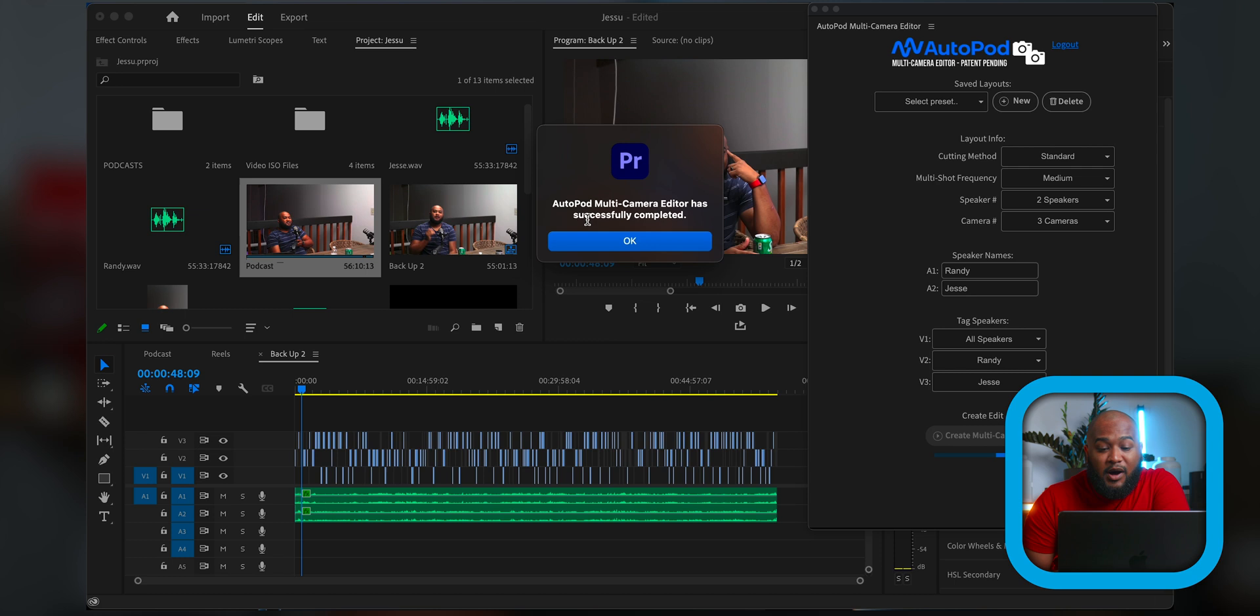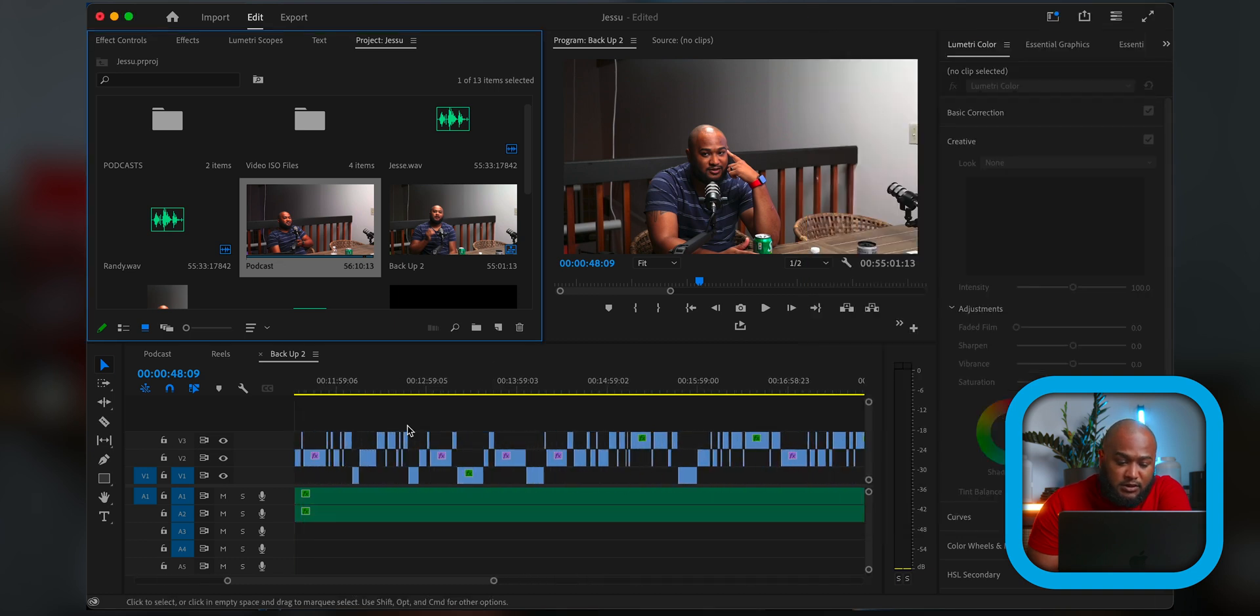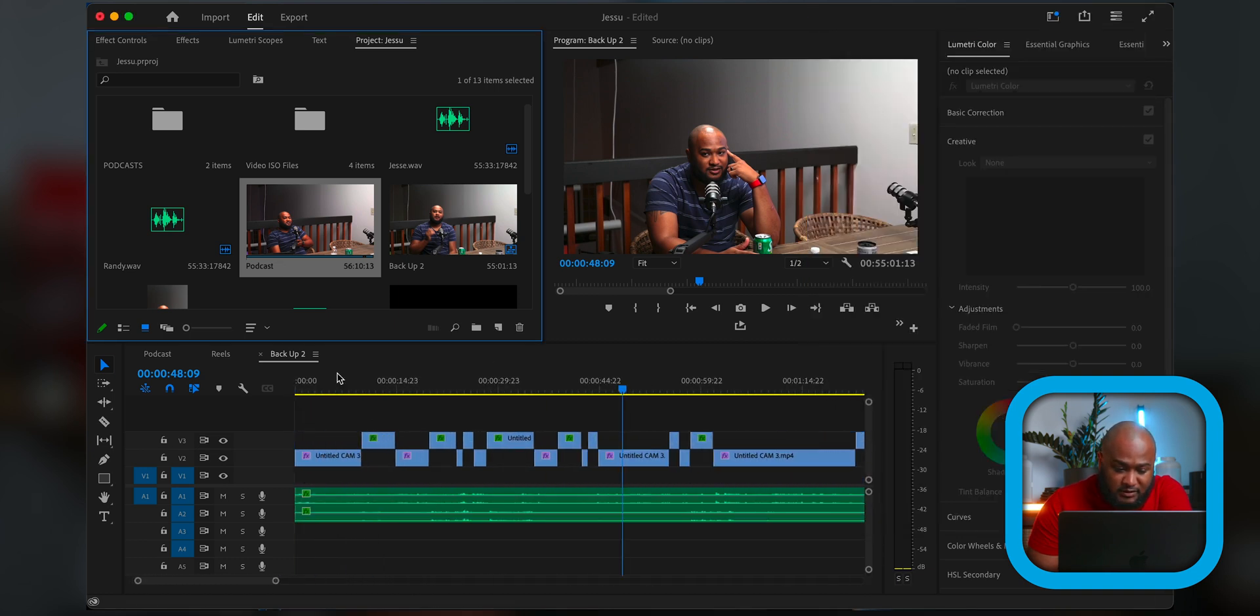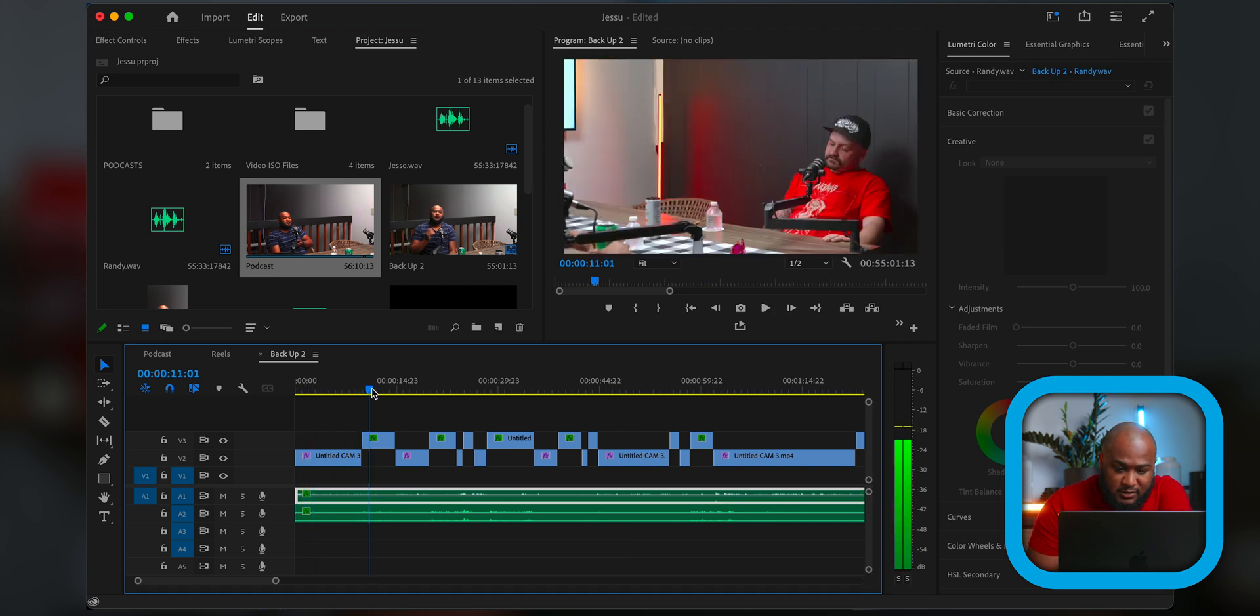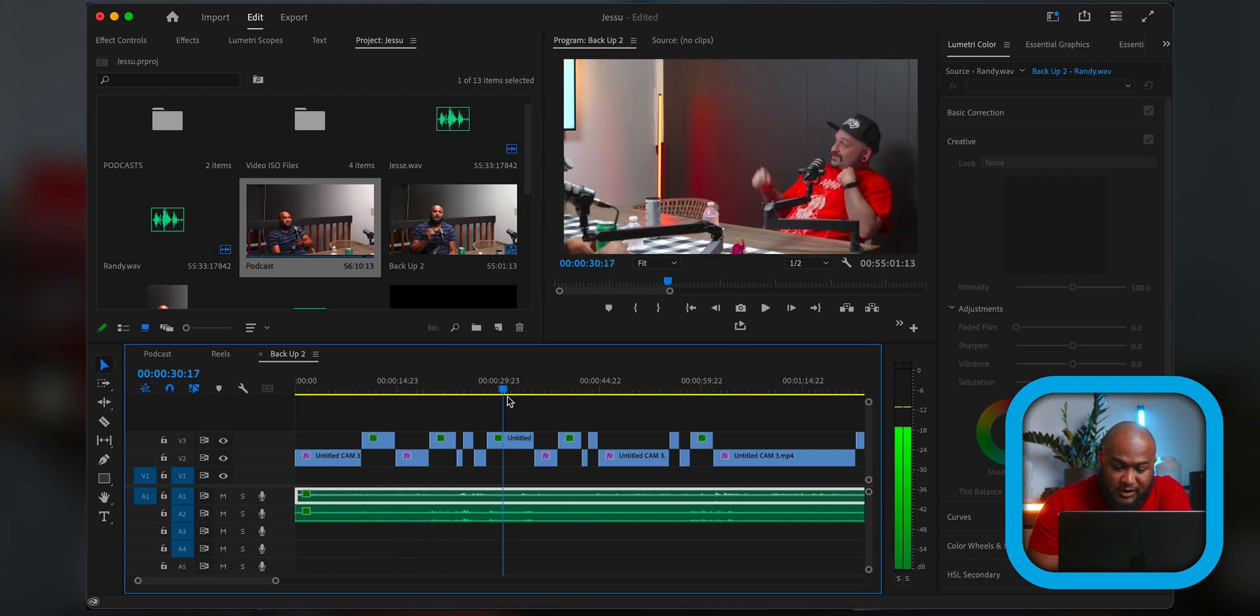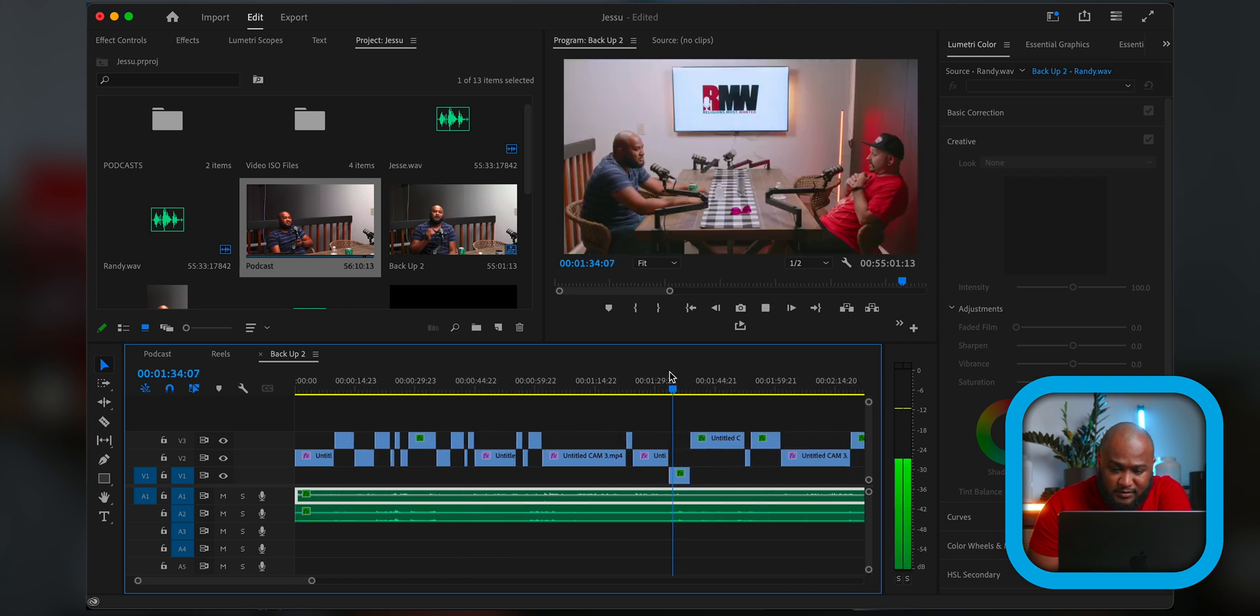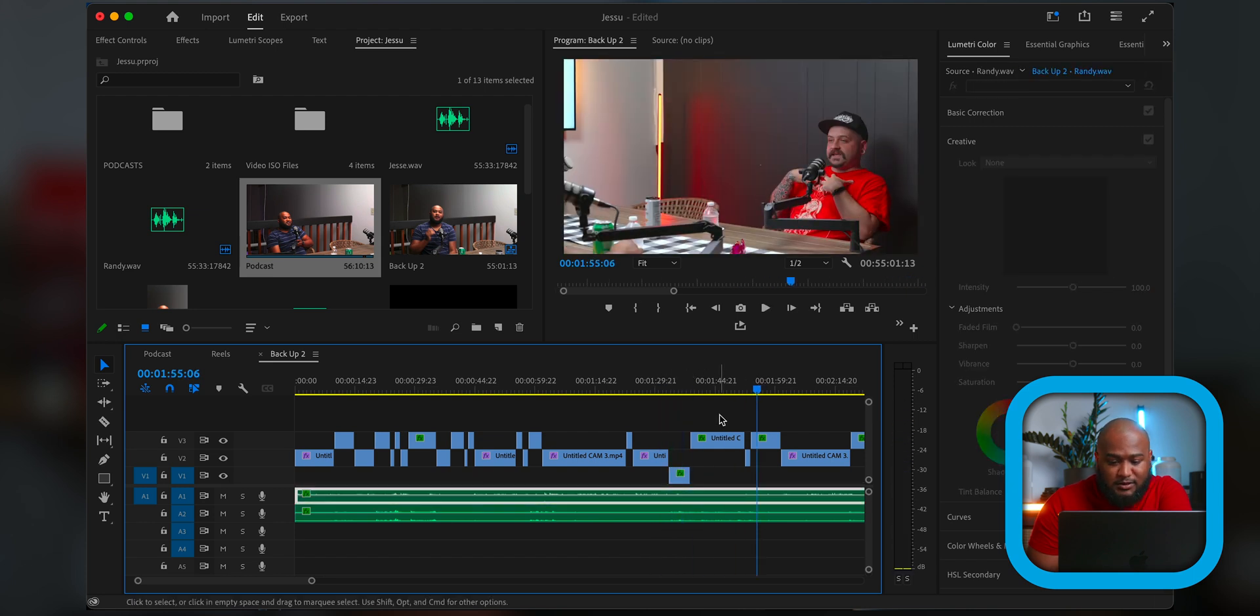All right. Autopod multi-camera editor has successfully completed. So let's go ahead and check our work. I'm going to exit out this, but you look at all these cuts that it's made. Okay. So let's play. We are back with another episode. So that is crazy. All right, dude. Thanks for having me. He talks. That is crazy. And then we both talk at the same time. And there's a lot of that. There's a lot of it. And I can see that. This is insane.